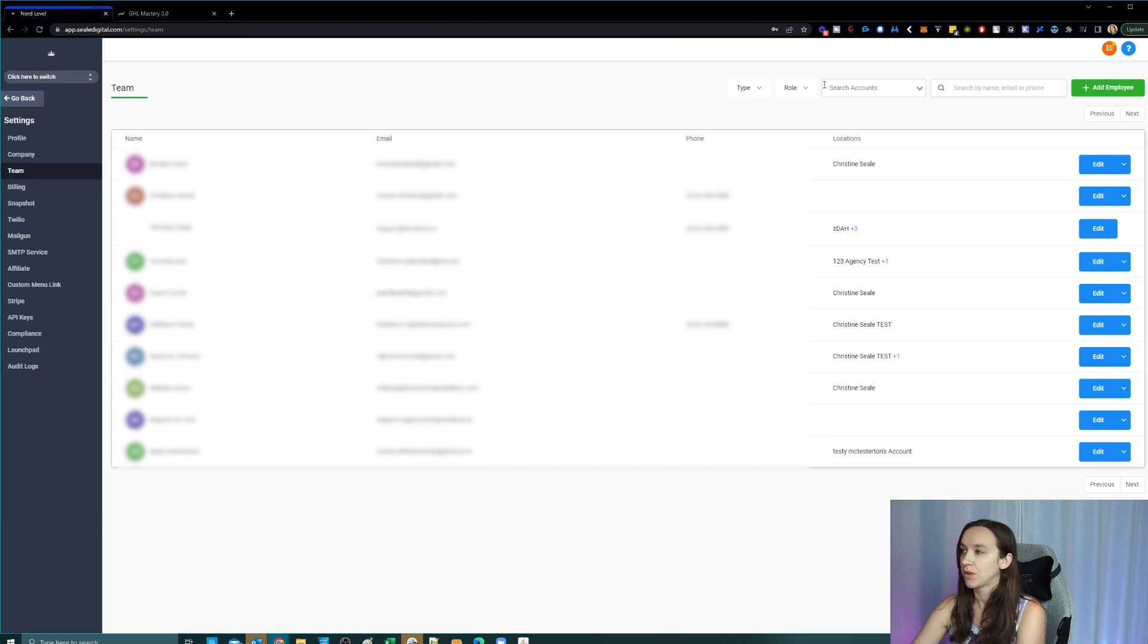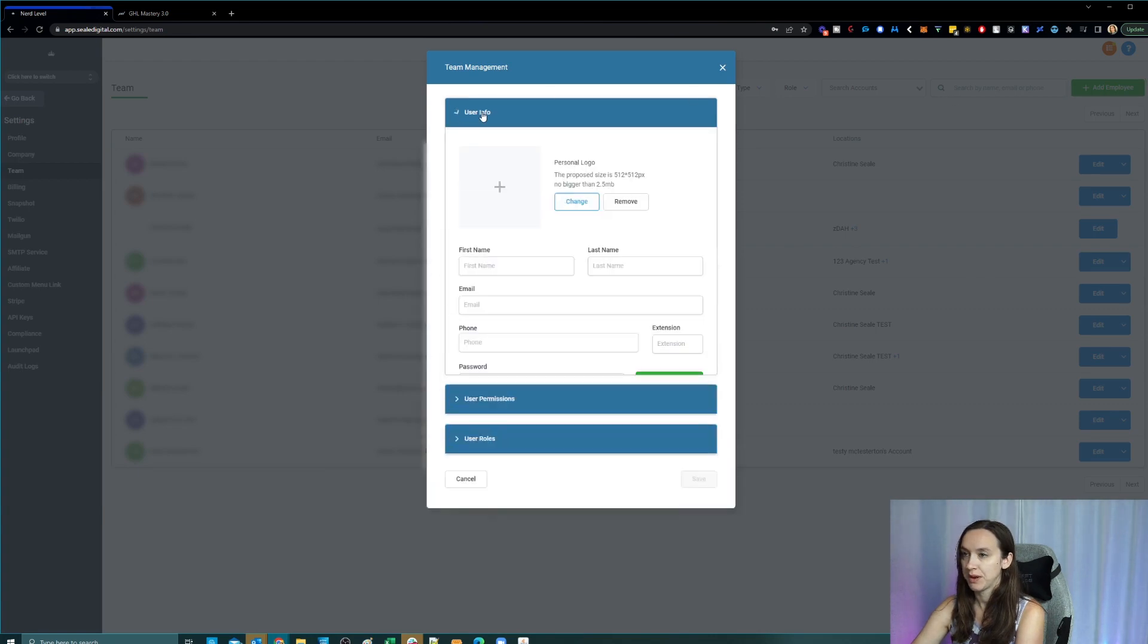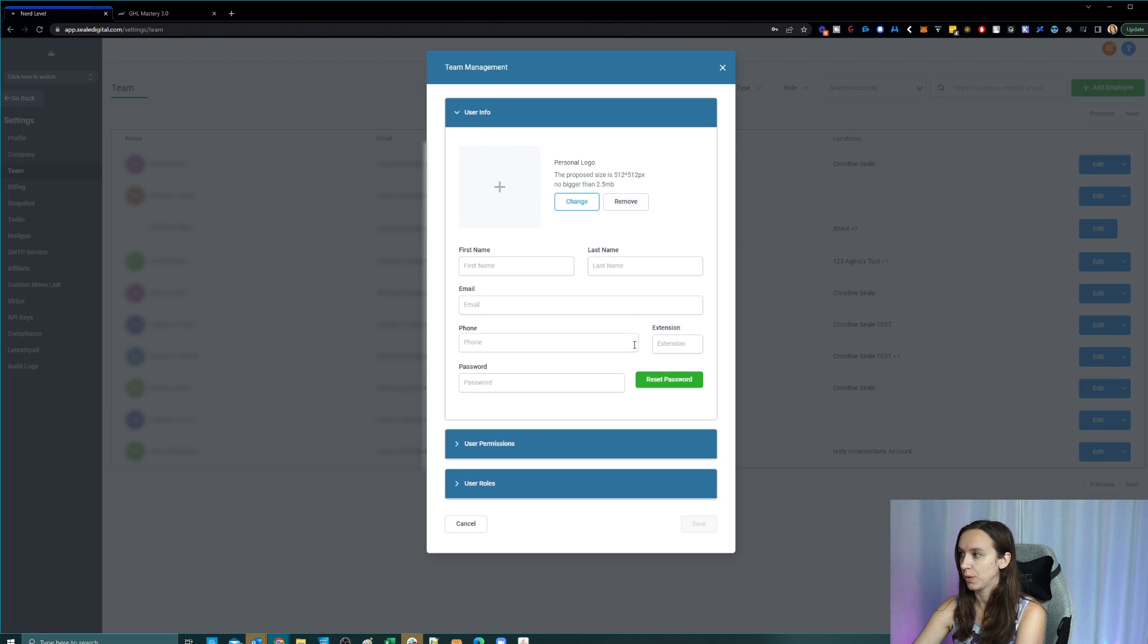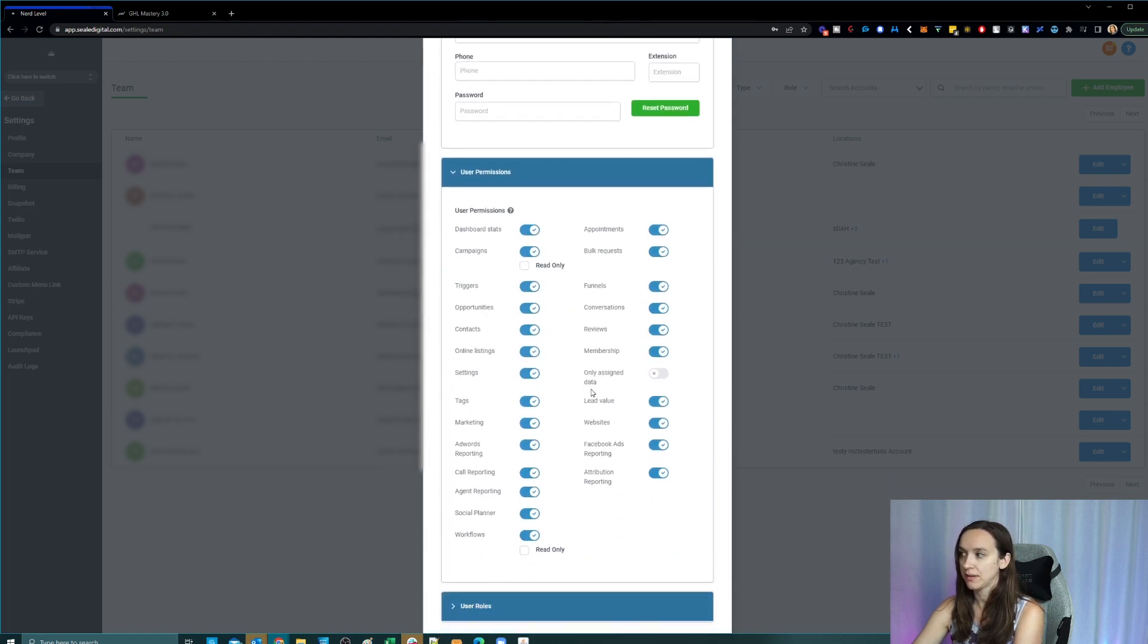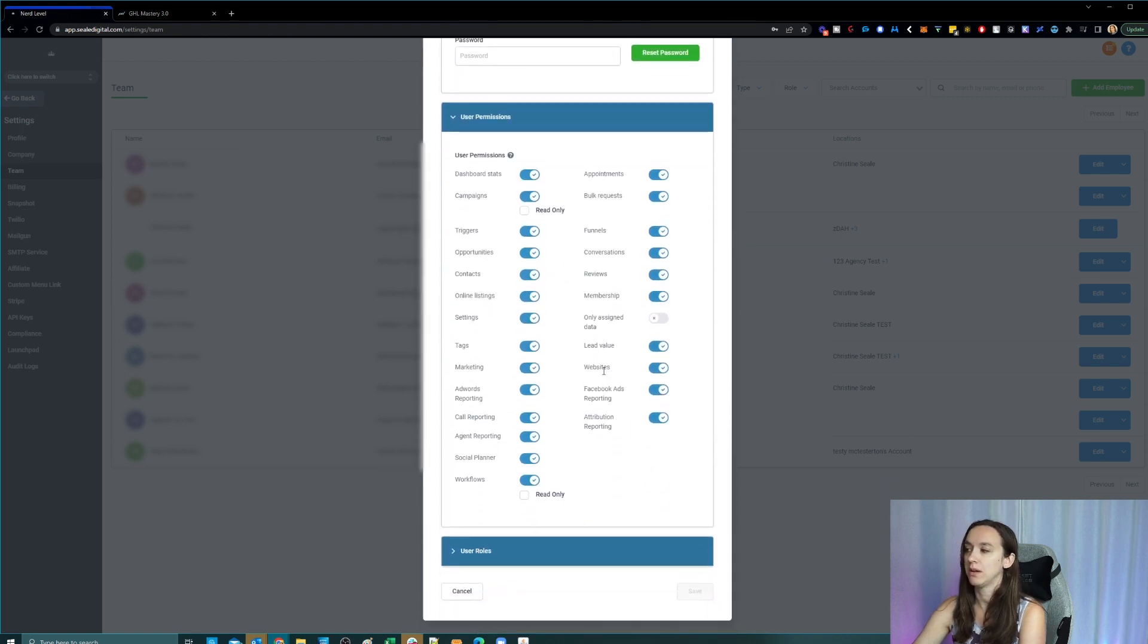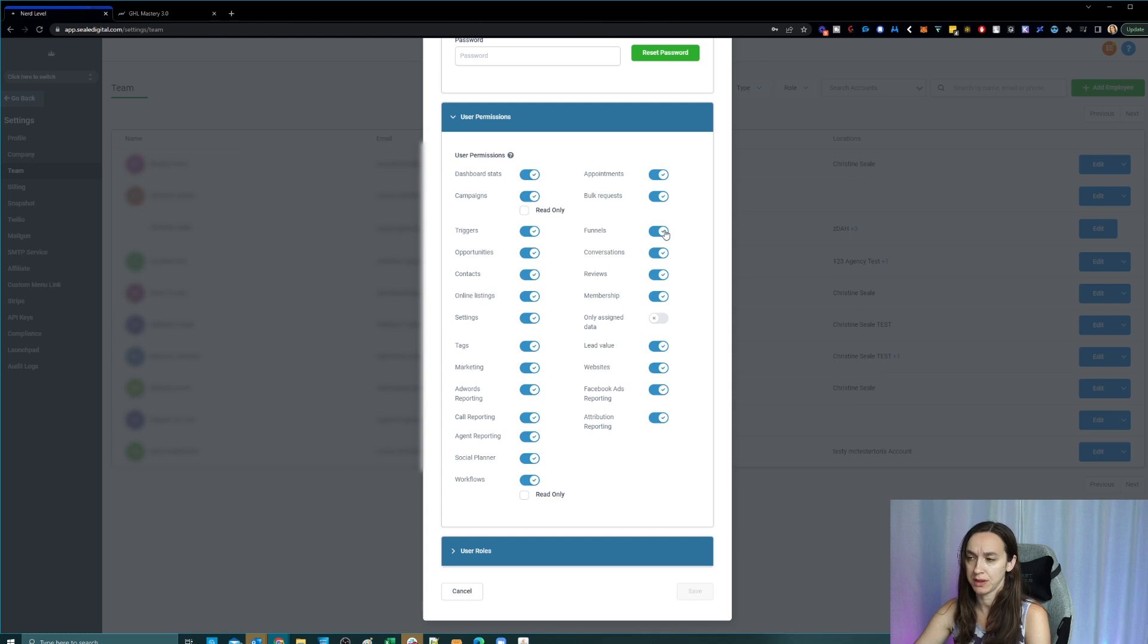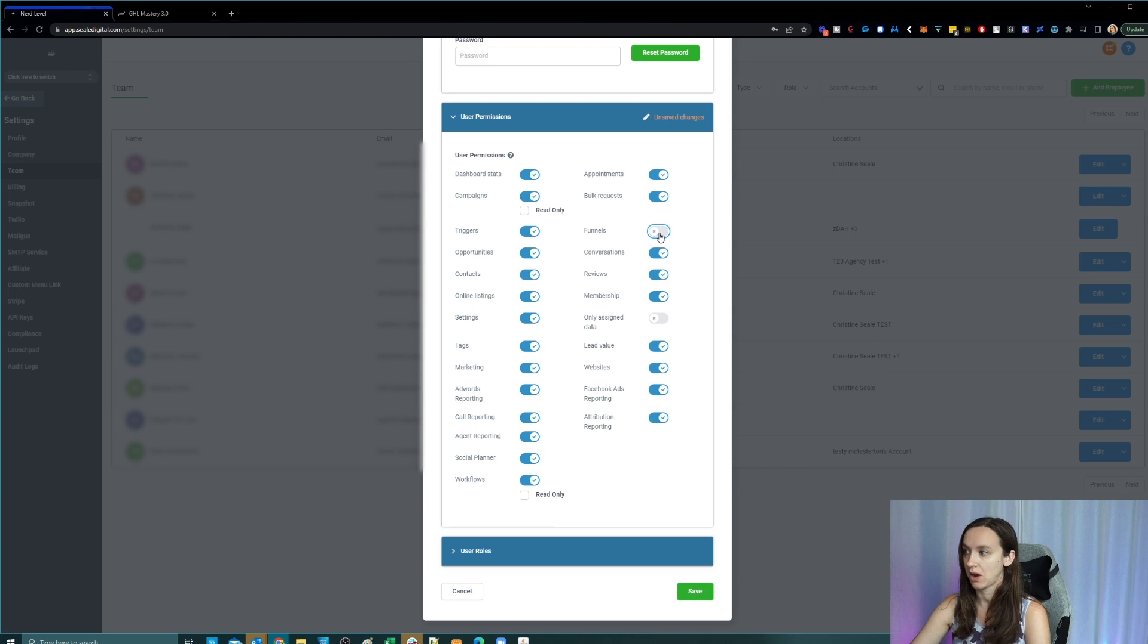So what you want to click next is add employee. You're going to put in their information here, which is pretty straightforward. Now on permissions, these all correspond to the different tabs inside of High Level. So for example, if you want them to have funnels, you're going to keep it on. If you don't want them to have funnels, you're going to click it off.